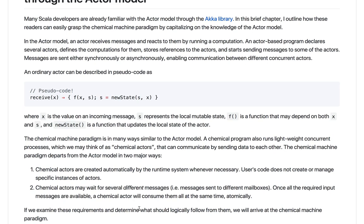These are the two ways in which the actor model is modified, and this tutorial shows that all the features of the chemical machine logically follow from these requirements — specifically from the requirement that actors be automatically managed by the system.